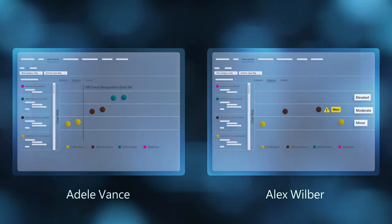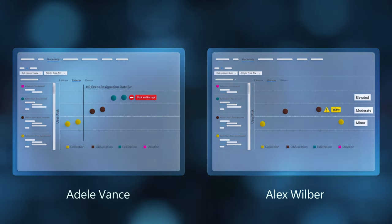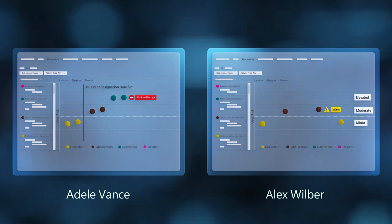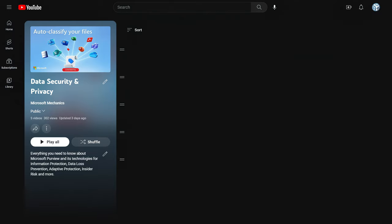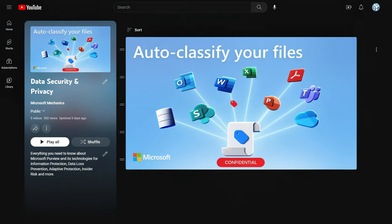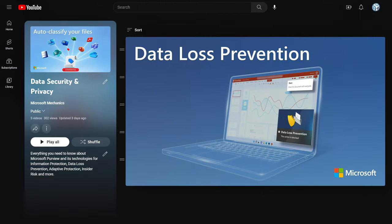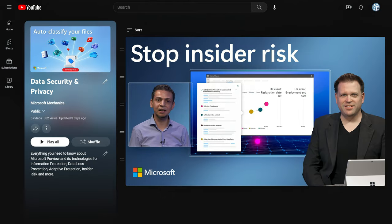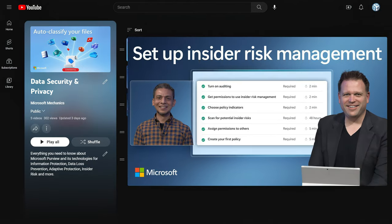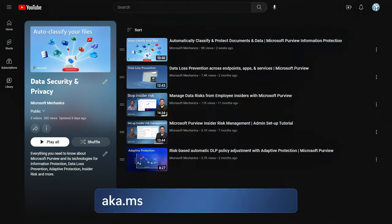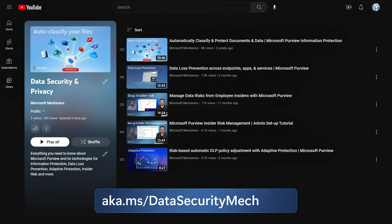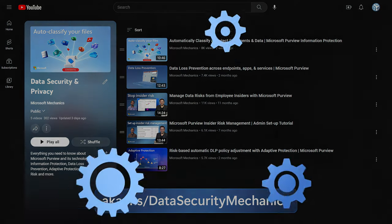And to learn more about safeguarding your data and files with intelligent automation, please watch our demo-rich series on Microsoft Purview at ak.ms/datasecuritymechanics.